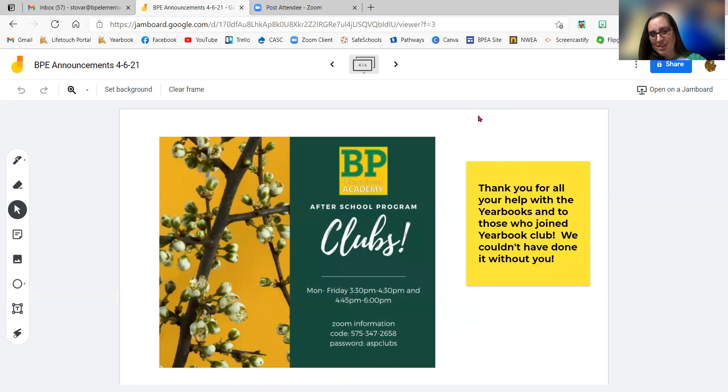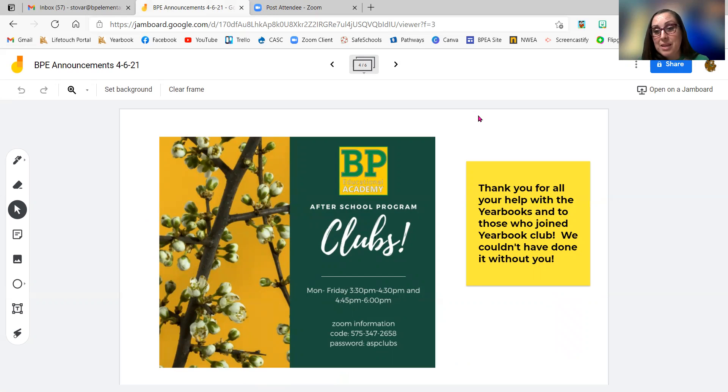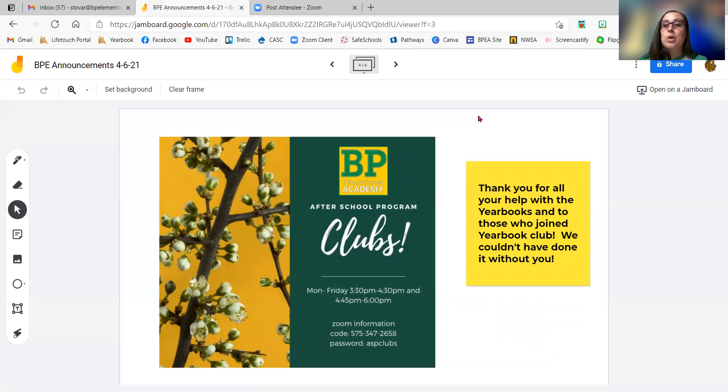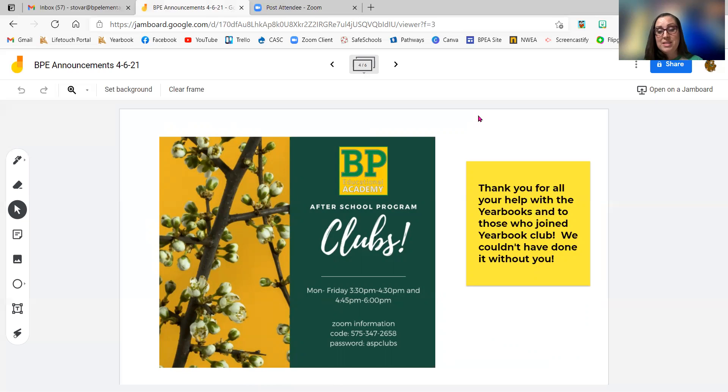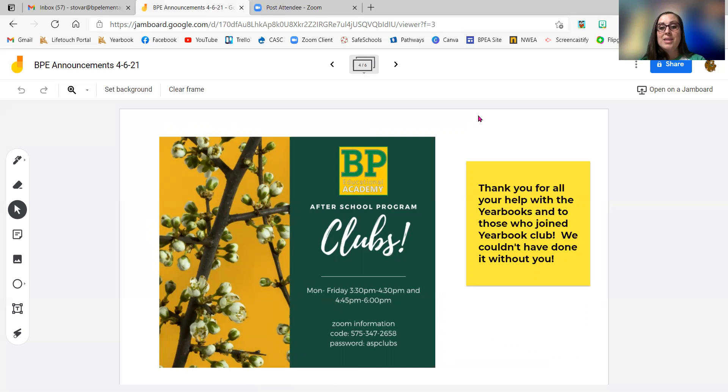Moving on, we still have ASP clubs every day after school. Join a club, 3:30 or 4:45. You can hop on that link and spend some time doing something you like with our ASP tutors. So make sure you join that.